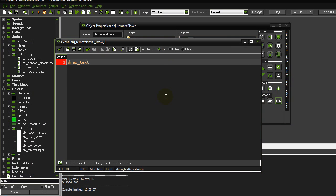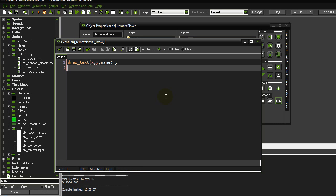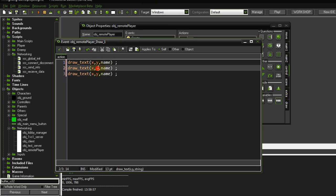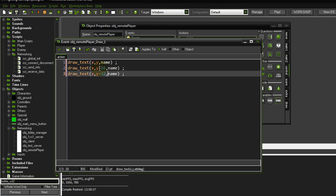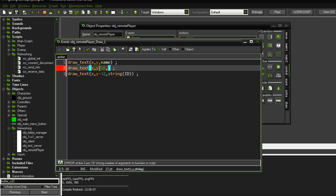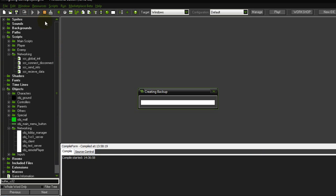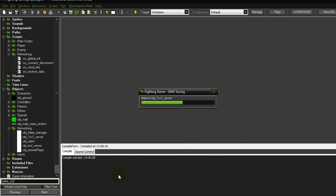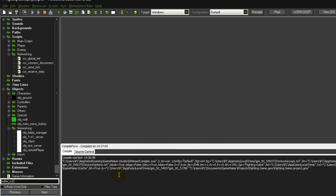For testing purposes, let's draw text with the remote player's name, id, and character — xy, name, y-60 y-30 string id and character — to verify we really received data from the server.